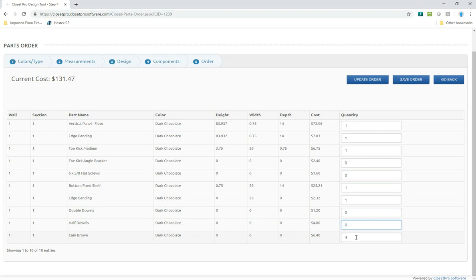If I want more, let's say I want, instead of four brown cams, I want eight of them. I can change that to eight.